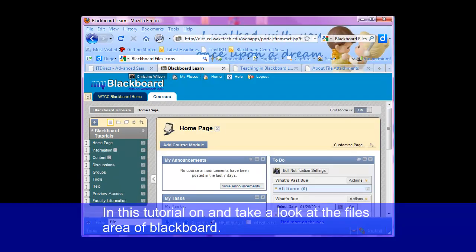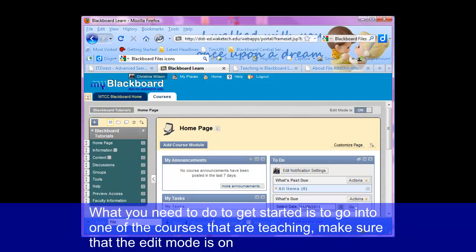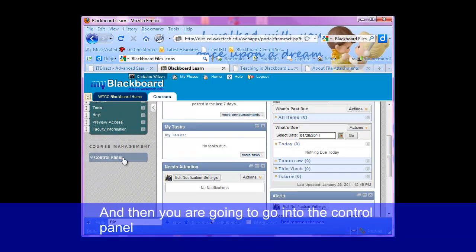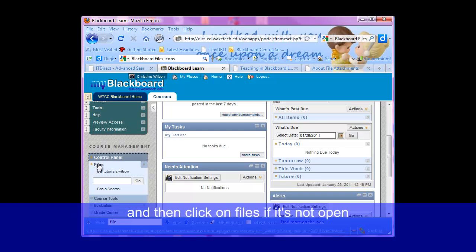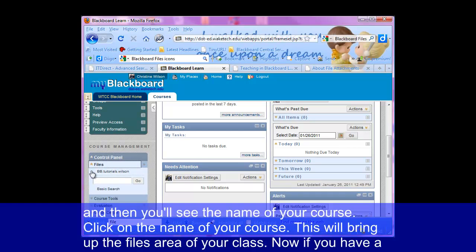In this tutorial we're going to take a look at the files area of Blackboard. What you need to do to get started is to go into one of the courses that you're teaching, make sure that the edit mode is on, and then go into the control panel and click on files if it's not open, and then you'll see the name of your course. Click on the name of your course.